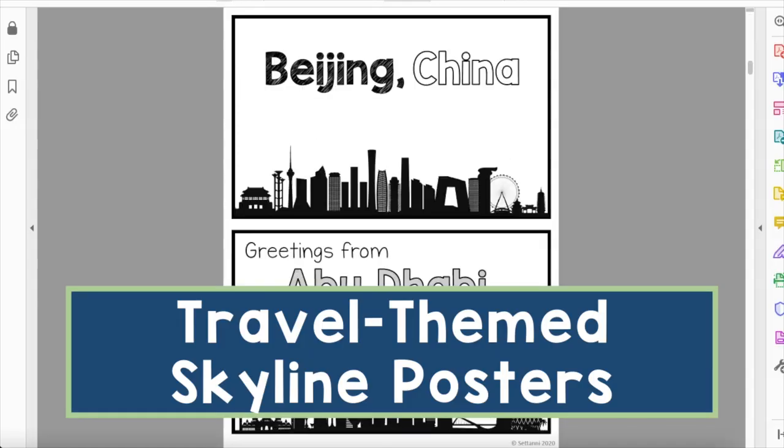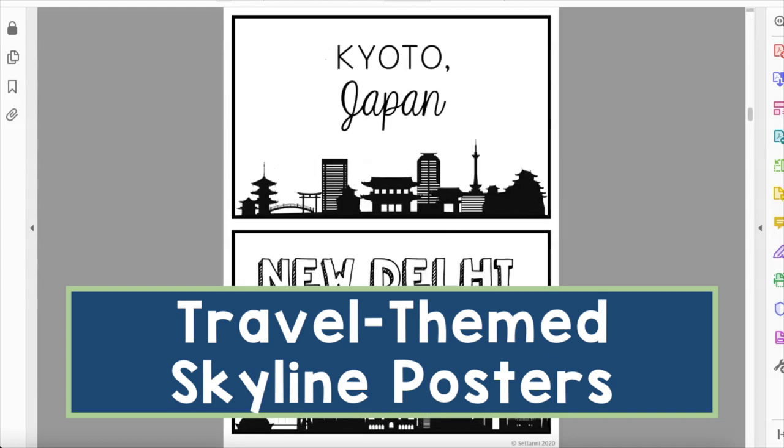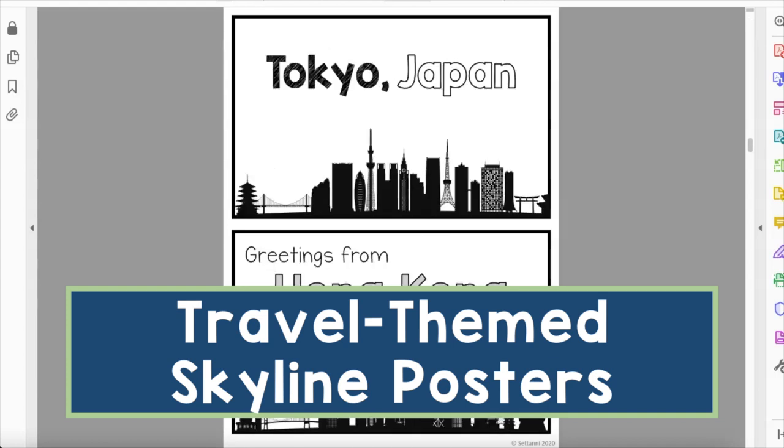One of my favorite parts about the travel-themed classroom decor set are the skyline posters — they feature skylines from all over the world and I've also got all 50 states. They're already black and white so that's another easy printing option if you don't want to spend anything on decor. I probably had too much fun designing them because it tapped into my nerdy geography self obsessed with all things travel and architecture.